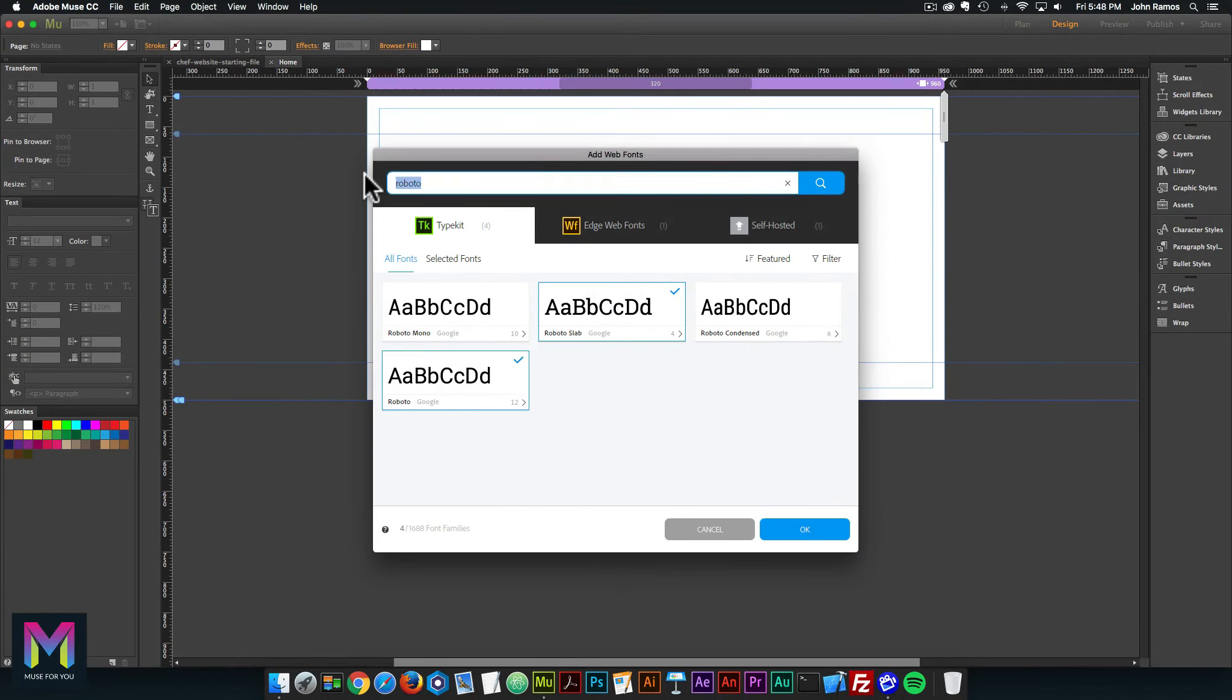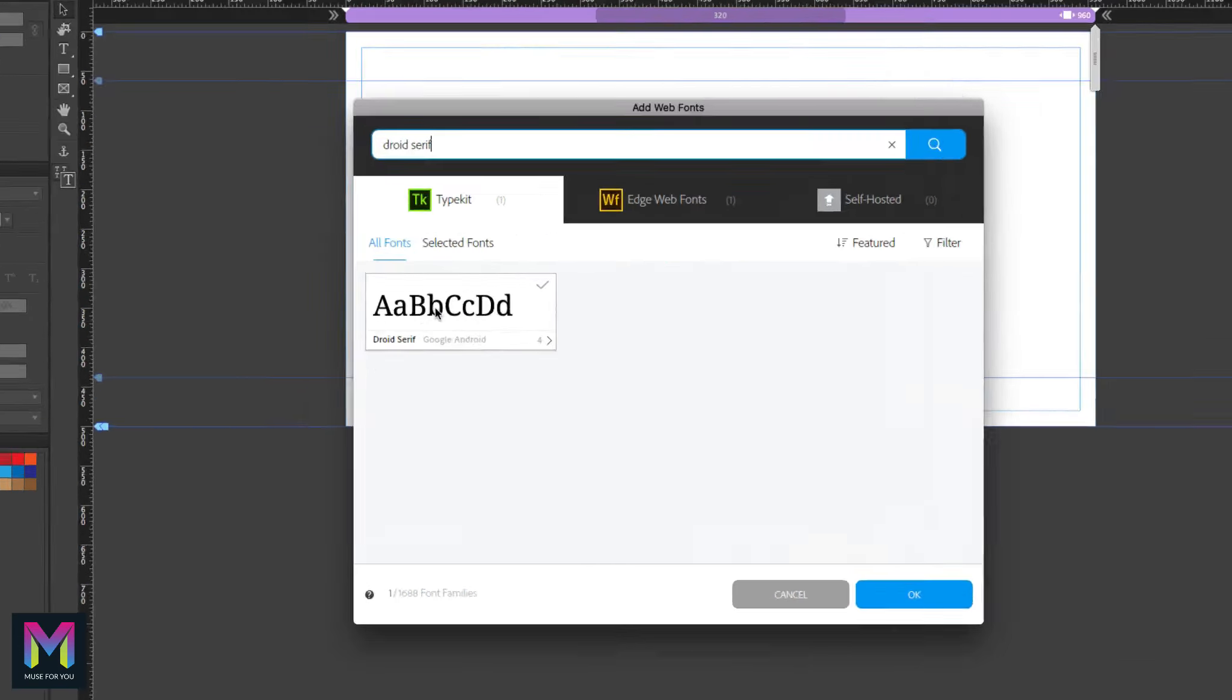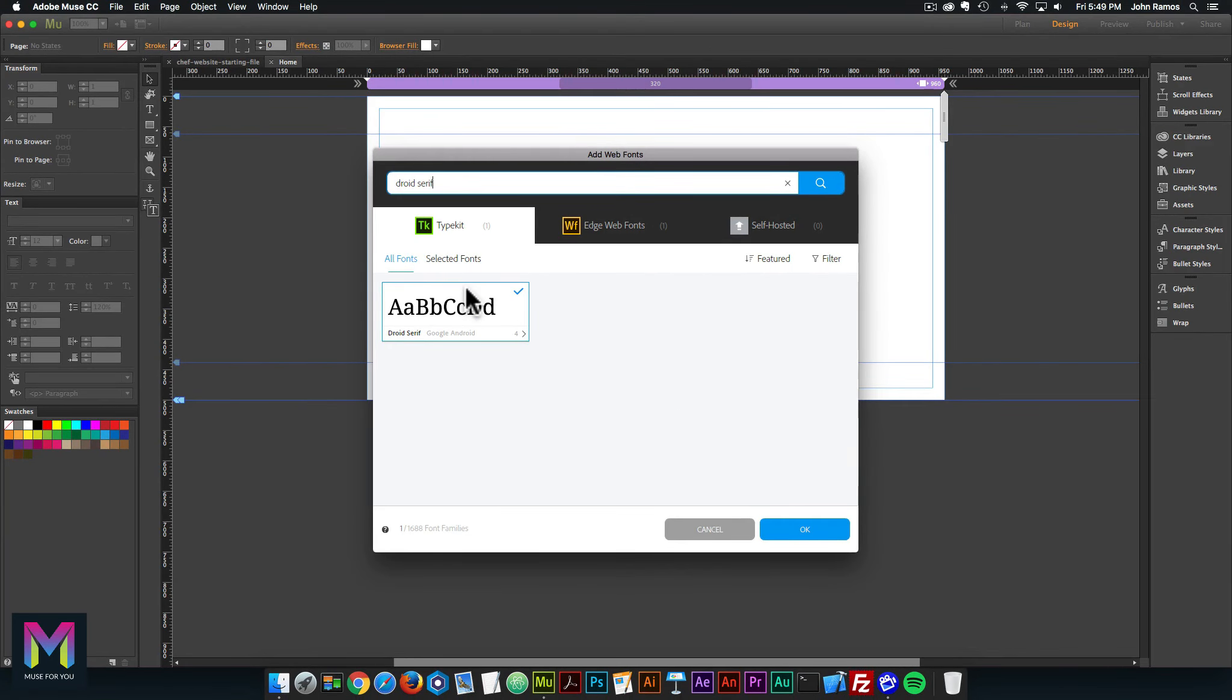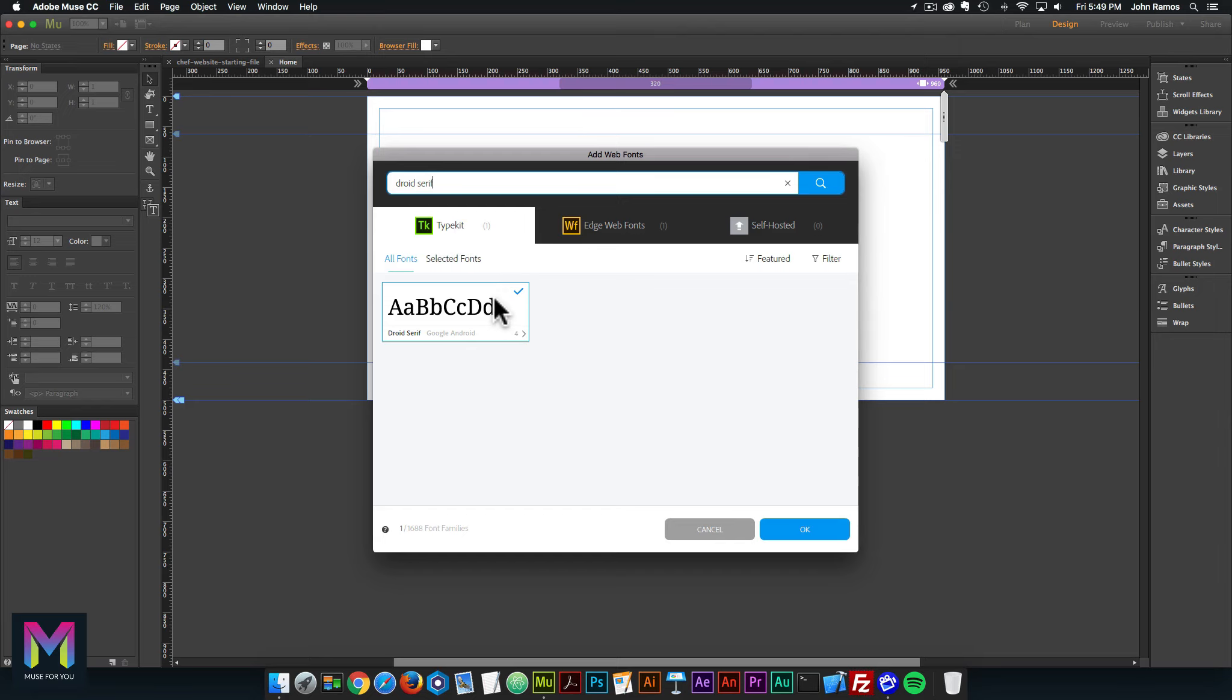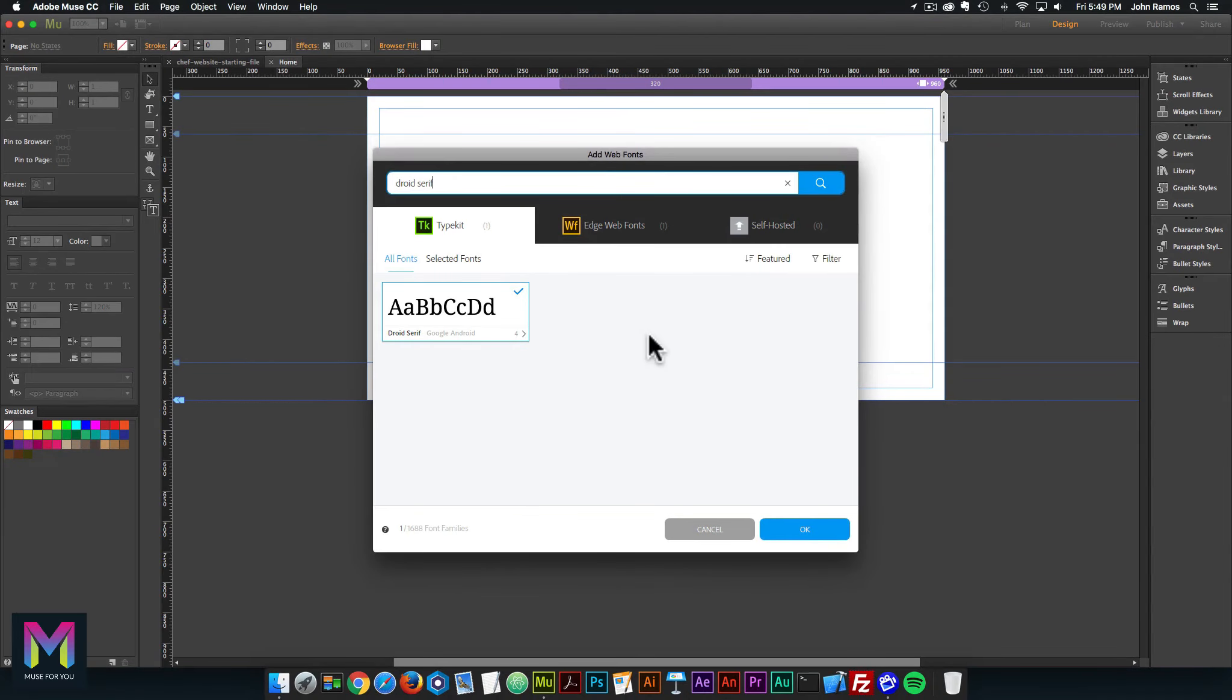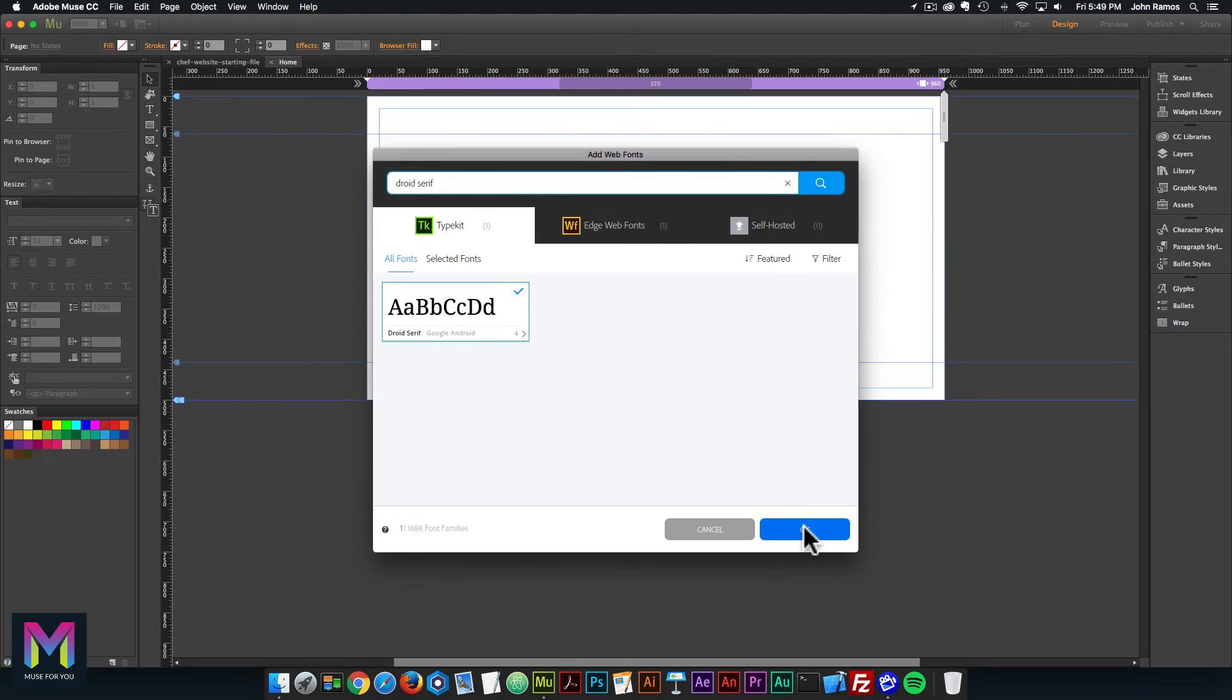The last one is Droid Serif. We have it here in the TypeKit fonts. I'll click on it, make sure that blue check mark is checked. Once all of those fonts have been checked and you've made sure that the blue check mark is here, you can go ahead and click OK.